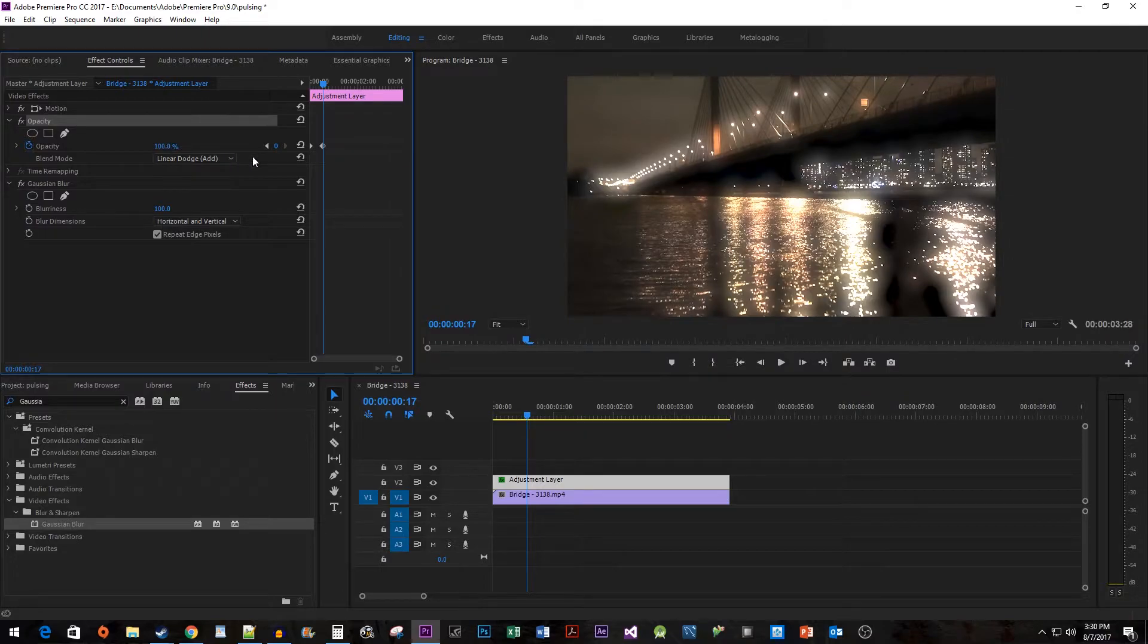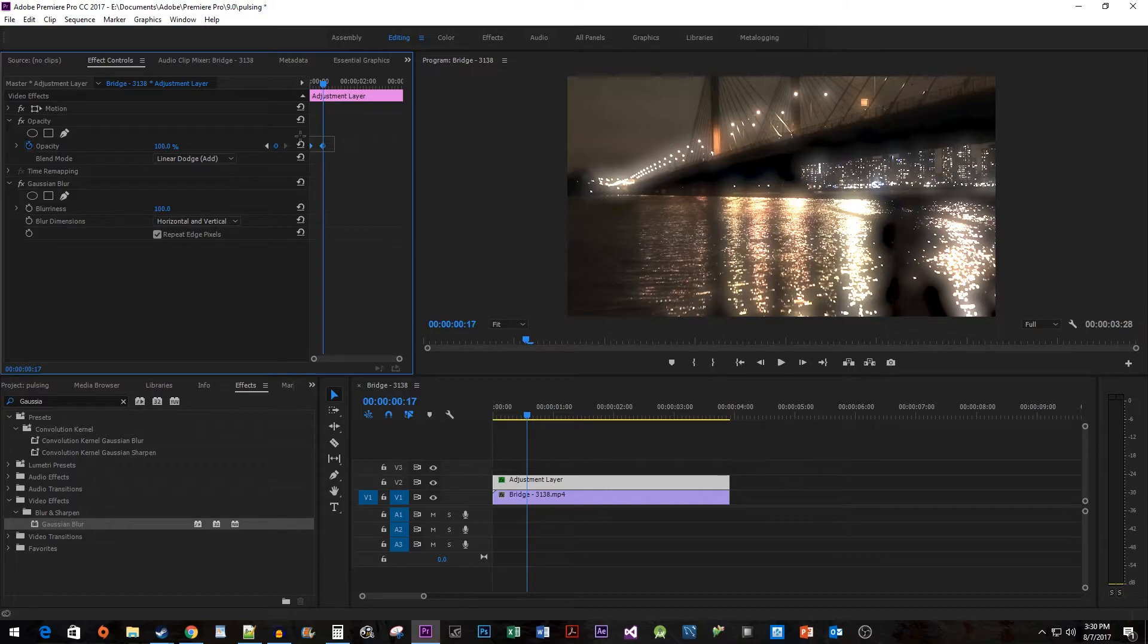Now just copy and paste these two keyframes over the length of your clip. To do this, drag to select all of your keyframes, then hold down the Alt key while dragging them.